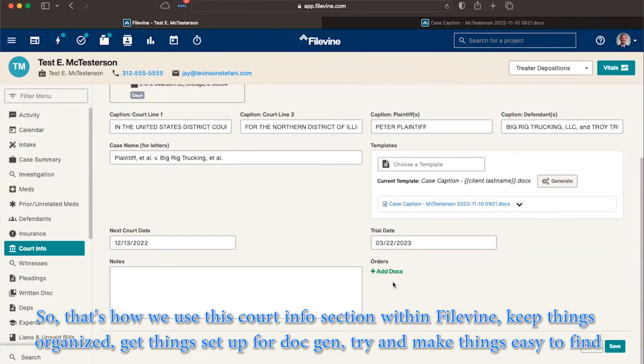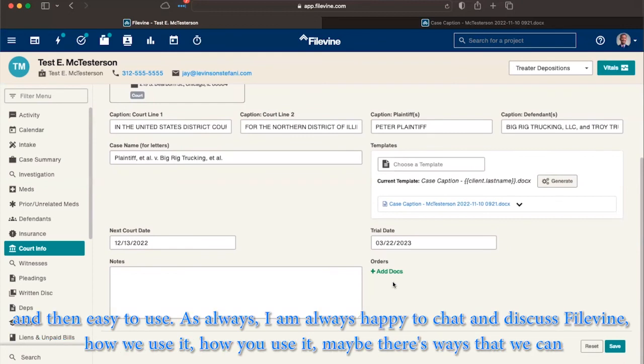So that's how we use this court info section within FileVine, to keep things organized, get things set up for doc gen, trying to make things easy to find, and then easy to use.